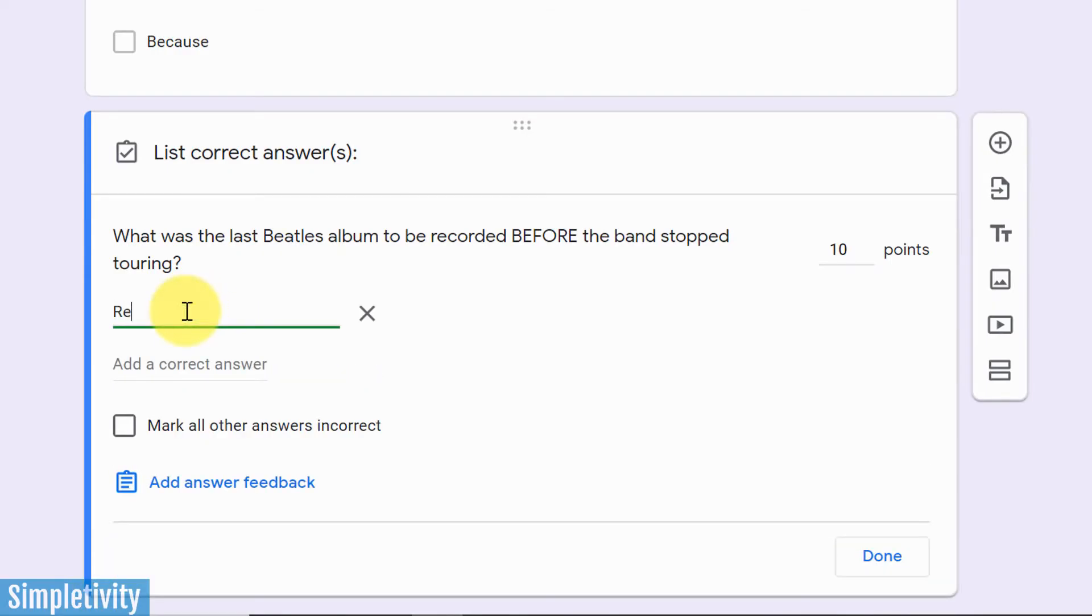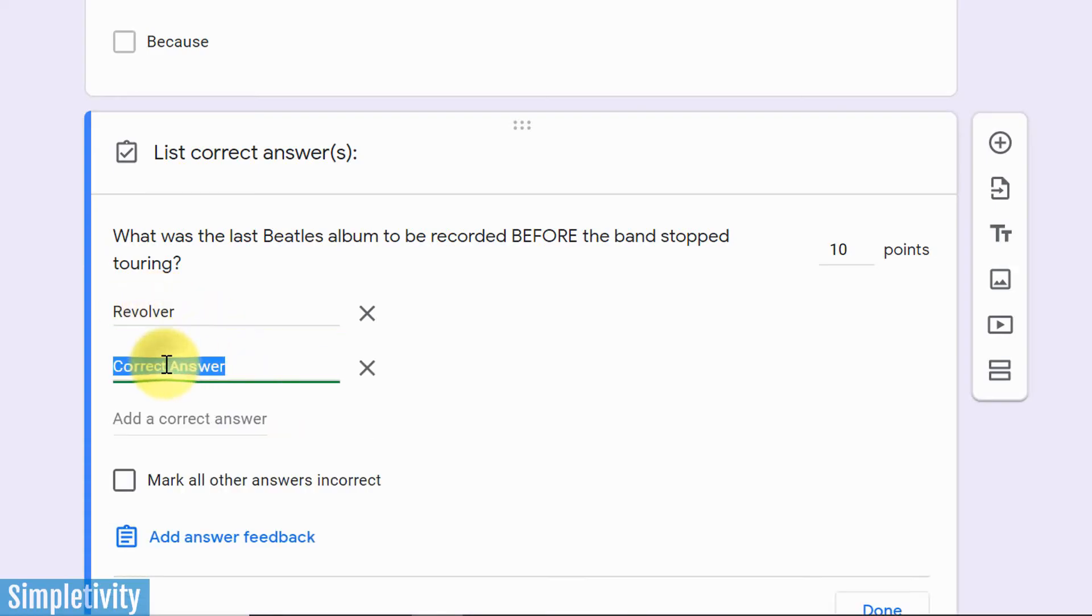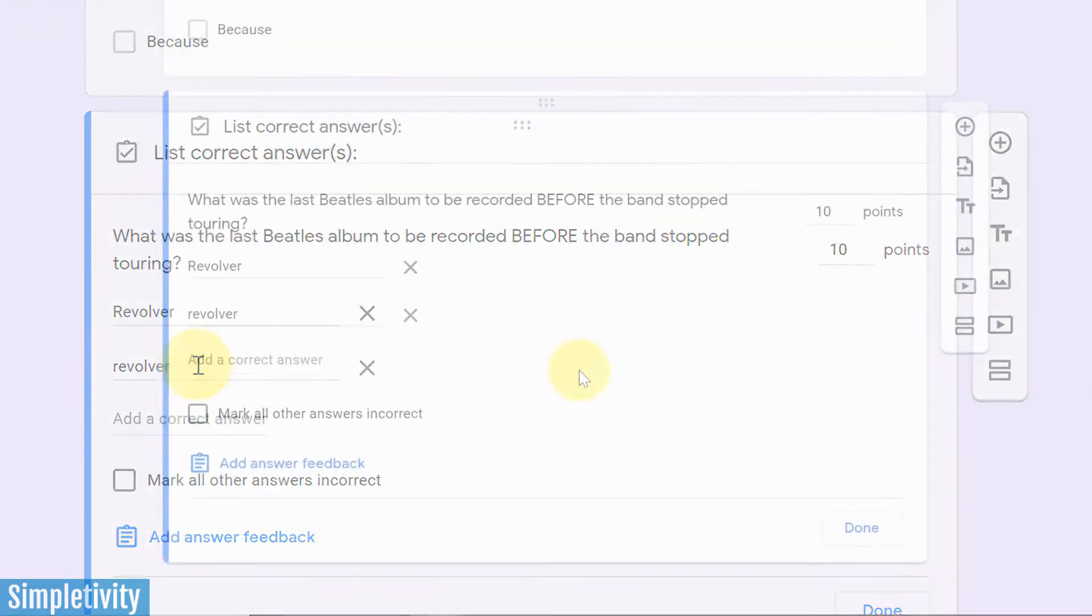So here I am going to type in the correct answer. And the correct answer happens to be revolver is the album, but pay close attention here because you want to consider the different types of spelling or abbreviation that the people who are taking this quiz may use. If I just leave this as revolver with the capital R, it's actually going to mark it incorrect if someone just types in revolver without the capital. So I can add multiple answers here, multiple answers that I am going to approve.